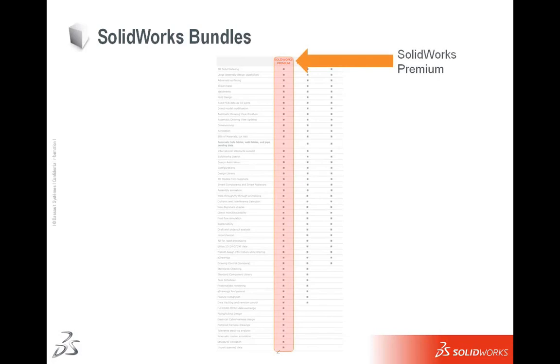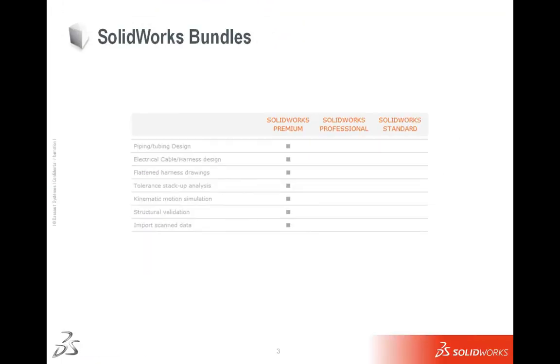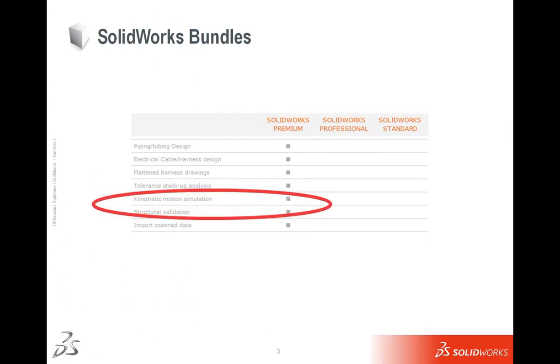Here are the differentiators between SolidWorks Premium and SolidWorks Professional. You get the piping and tubing, the electrical harness design. What we're going to be focusing on is the kinematic motion simulation and the structural validation. We're going to be talking about SolidWorks Motion and SolidWorks Simulation.